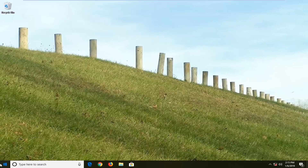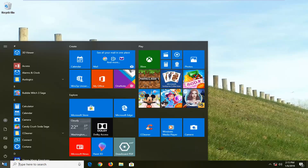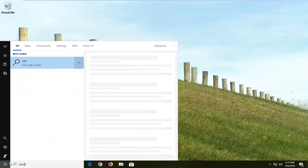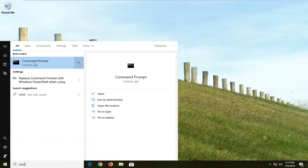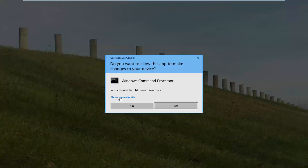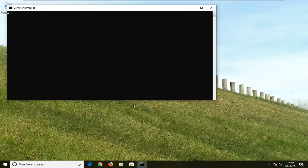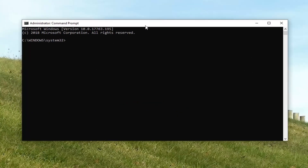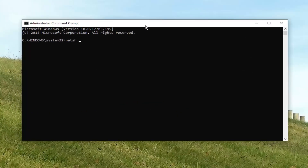Open up the Start menu — just left click on the Start button one time and type in CMD. Best match should come back with Command Prompt. Right click on it and then left click on Run as Administrator. If you receive a User Account Control prompt, left click on Yes. Into this elevated command line window, type in NETSH space Winsock space reset space catalog and hit Enter.